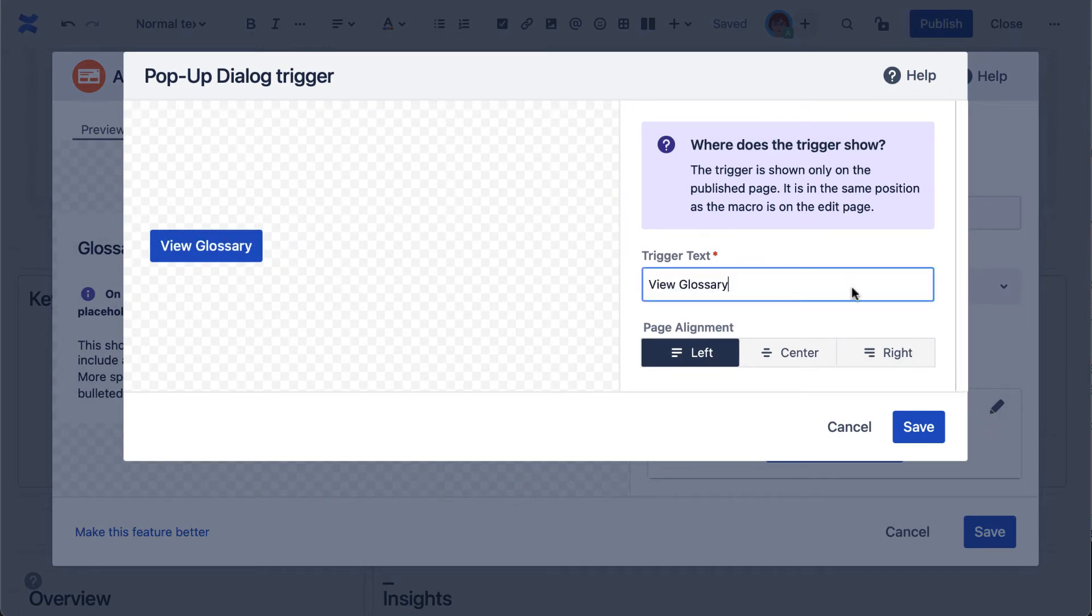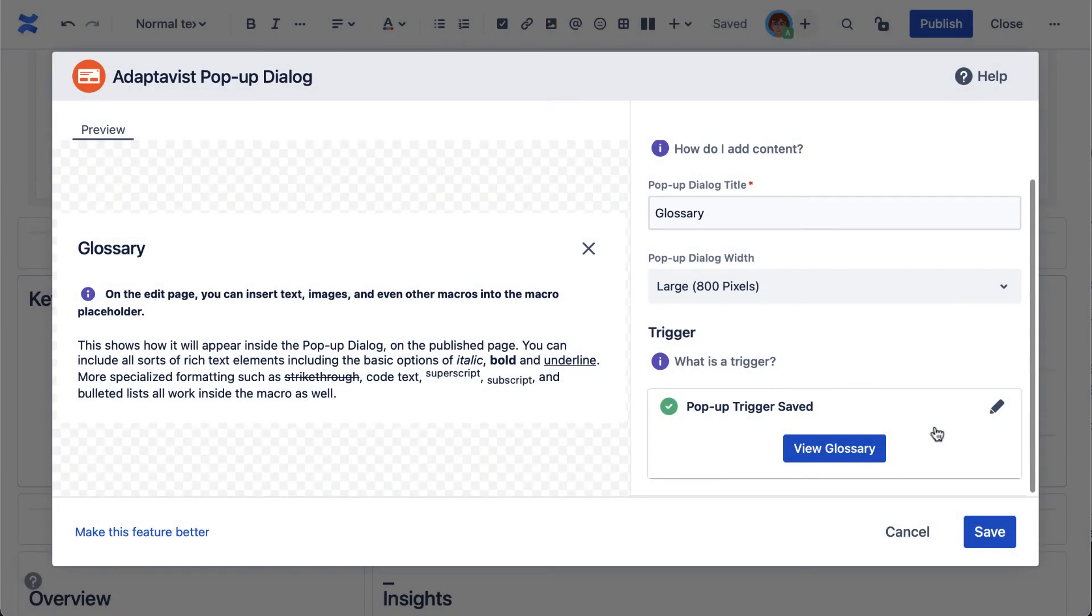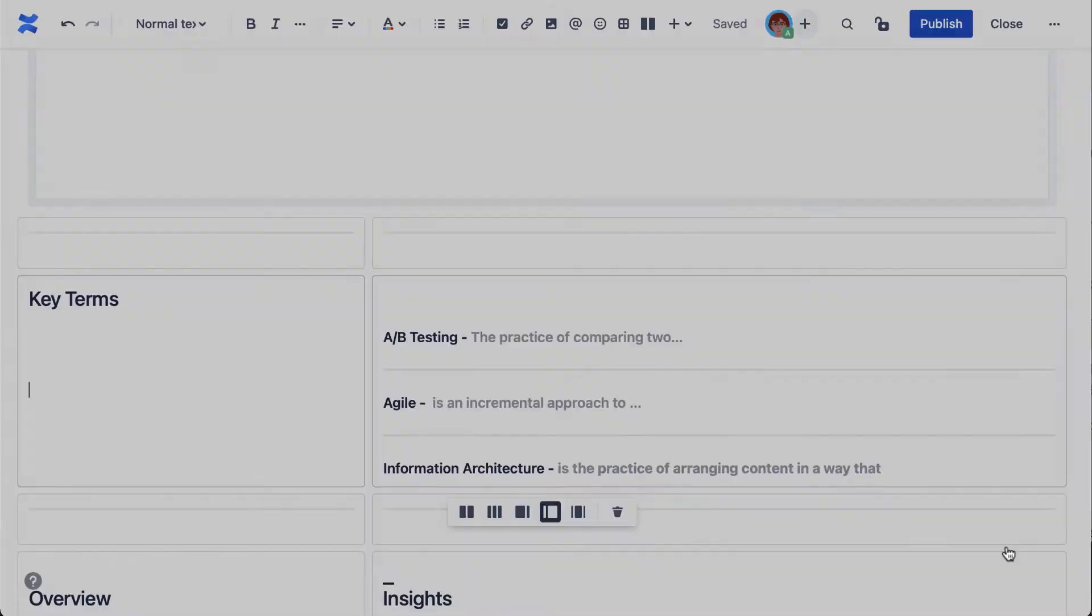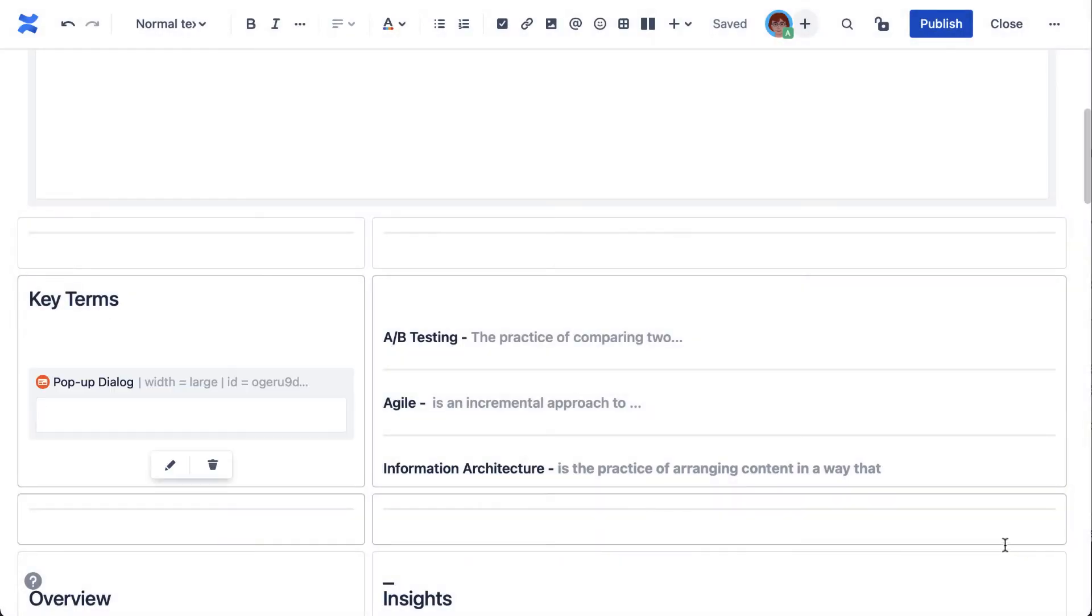And select save. Now, back on your main page, complete setup with some content.